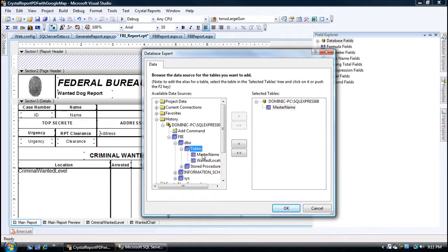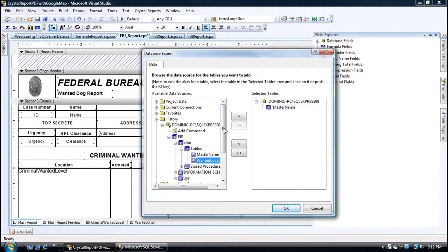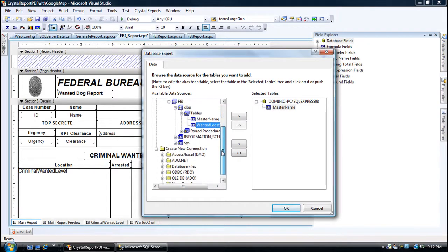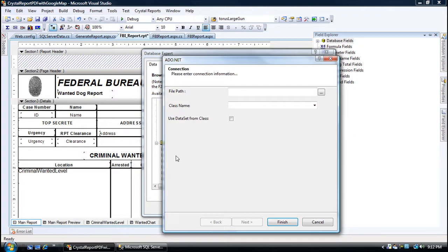See your tables? Get your master name and your one and location. Remember, those are the SQL Server tables.